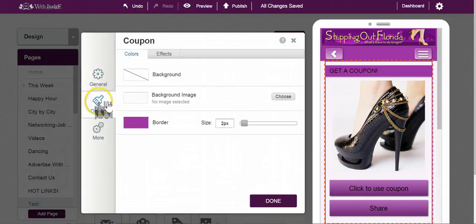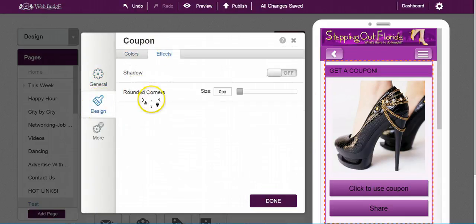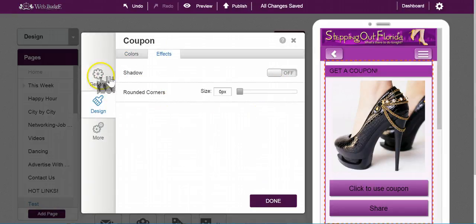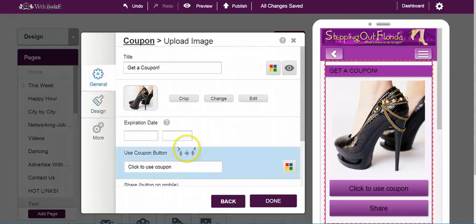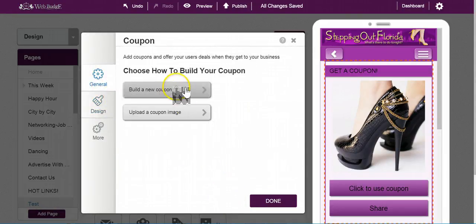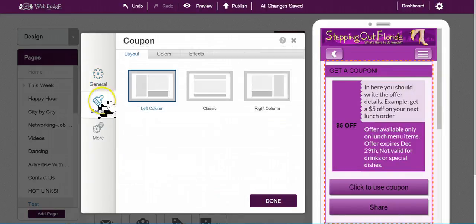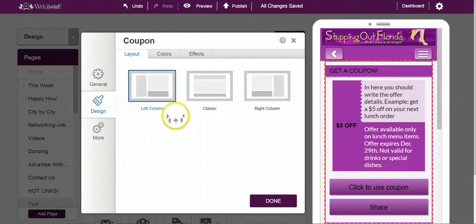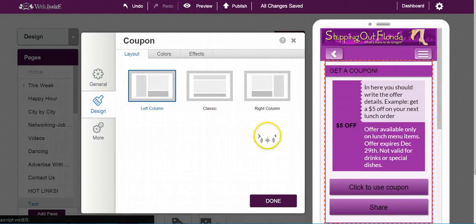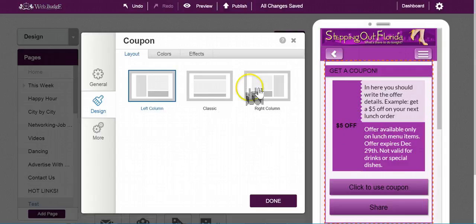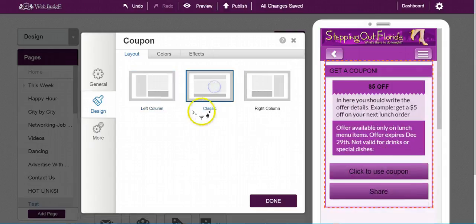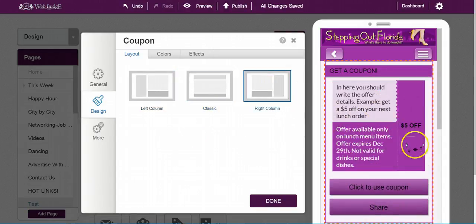If you want to change the design on this type, you can change the shadow and so forth. However, if you do want to go back to building a new coupon, you can look at the design here and the different types of designs. You have the left design with the $5 off on the left, the classic which is at the top, and the right column which is over here on the side.